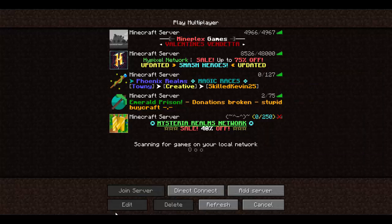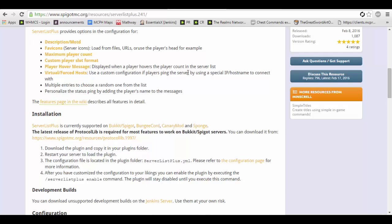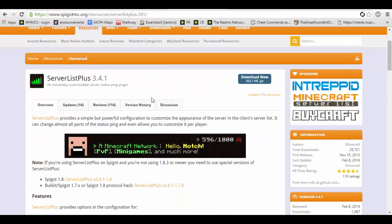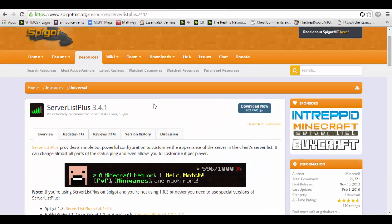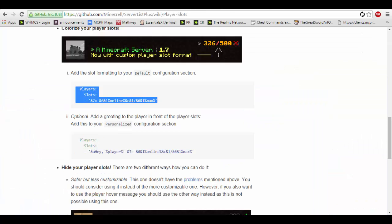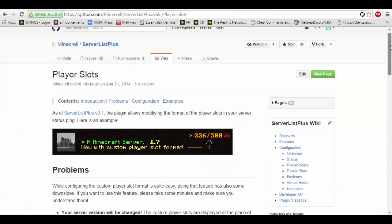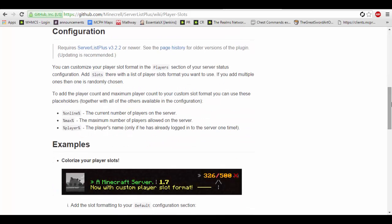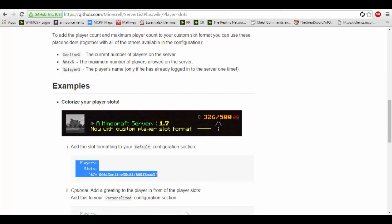So without further ado let's get started. Here's the plugins page right here, there will be a link in the description below and I will leave a link to the wiki. The wiki explains a lot of how to set up this plugin.